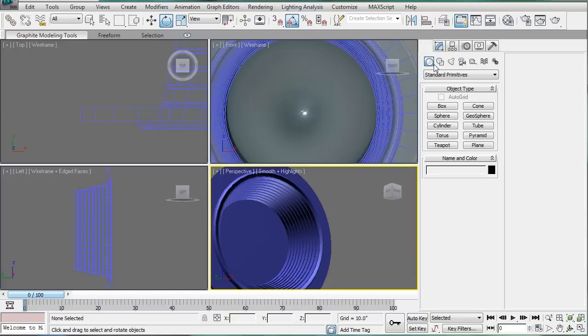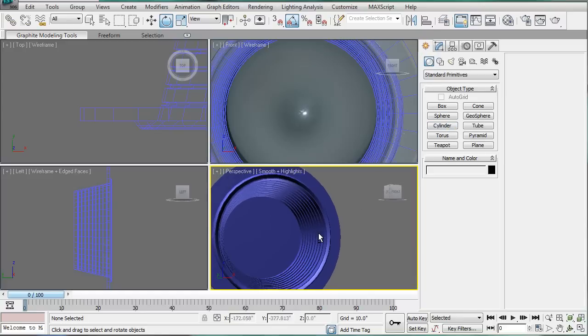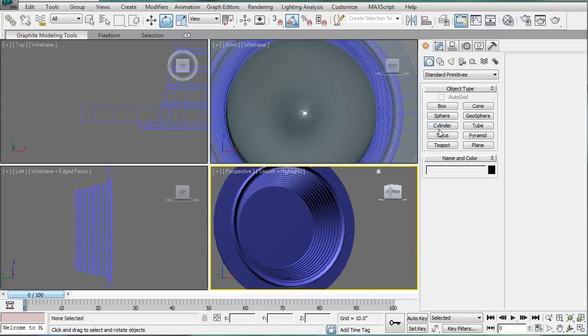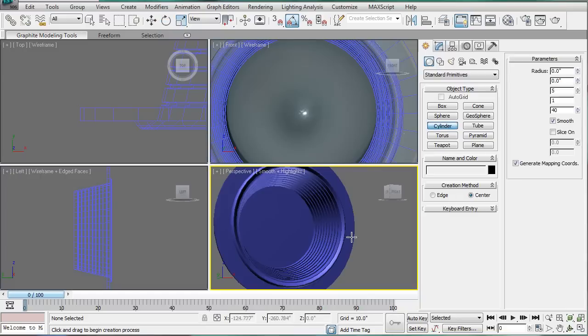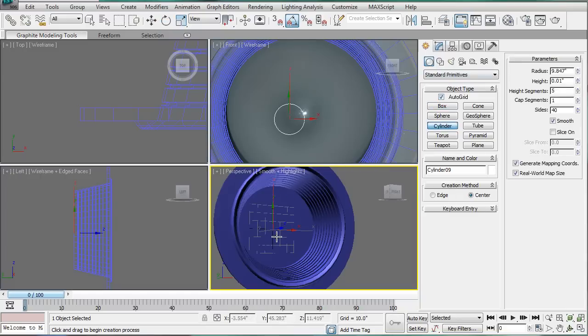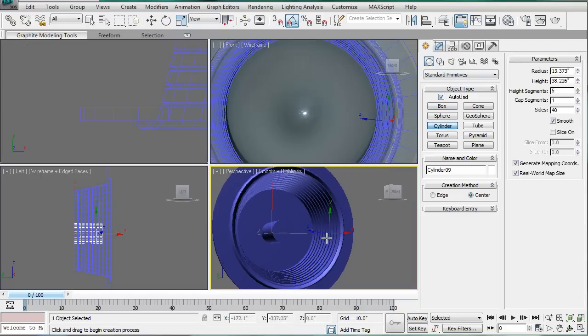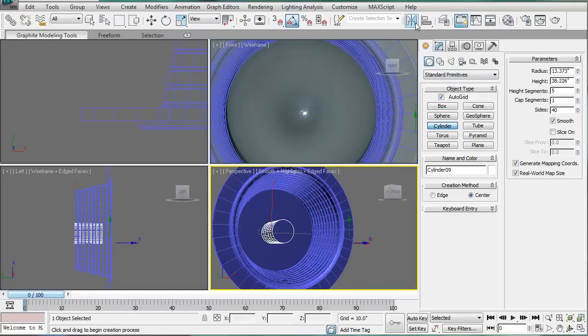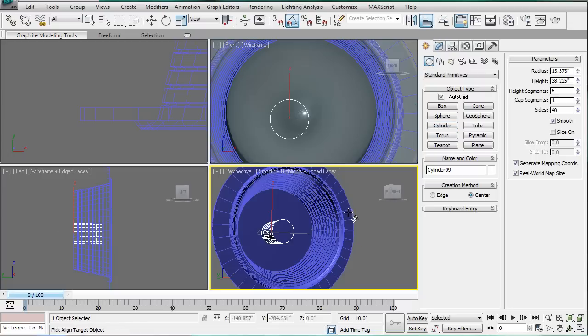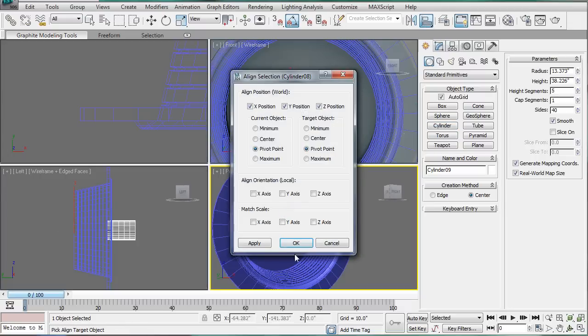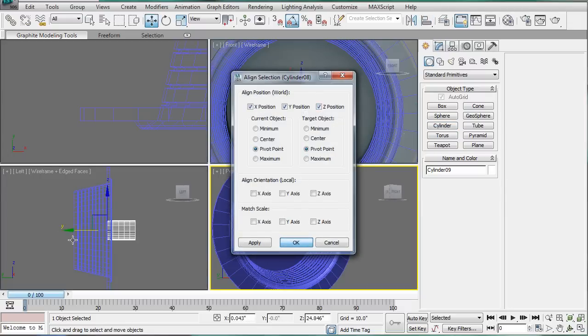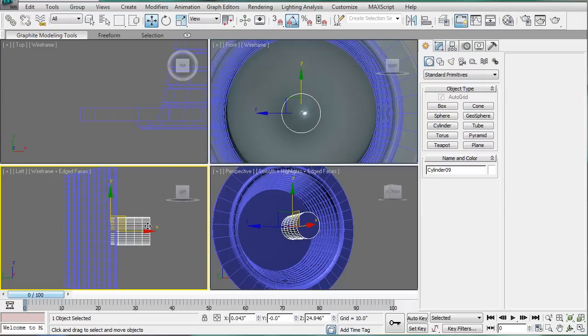And we're good to go with this light. The actual light bulb, I guess we can make that two while we're here. Start with a cylinder using Autogrid. Kind of place it right in there. Then align. X, Y, and Z, I guess.